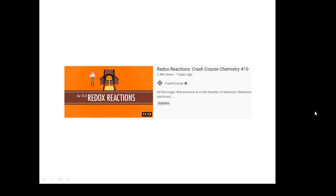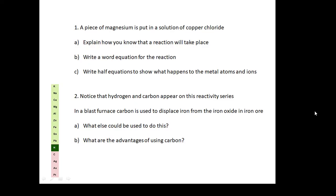Here's a very good video if you want to know a bit more about redox reactions - this guy explains lots of things very well. And here are some questions for you to have a go at. A piece of magnesium is put in copper chloride. Explain how you know a reaction will happen, write a word equation, and write half equations to show what happens to the metal atoms and ions.